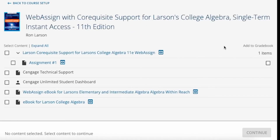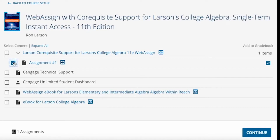The Content selector lists your scheduled WebAssign assignments. On the left, you will see an Add to Course column, and on the right, you will see an Add to Gradebook column. If an activity counts for a grade, the checkbox for the Add to Gradebook column will automatically be selected. If you do not wish for the grade column to be created in your LMS gradebook for that activity, you will uncheck the box.